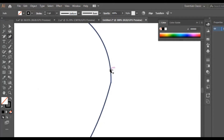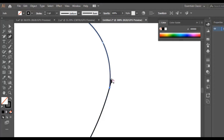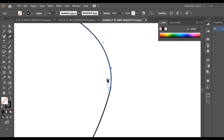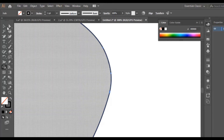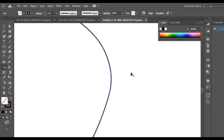I zoom in, select the shape, and use the curvature tool to adjust it. I put another dot in here and adjust the shape as I want. Now I select the shape, use the shape builder tool, hold the Alt button, and delete this point right here.